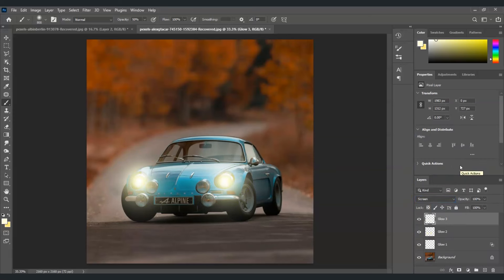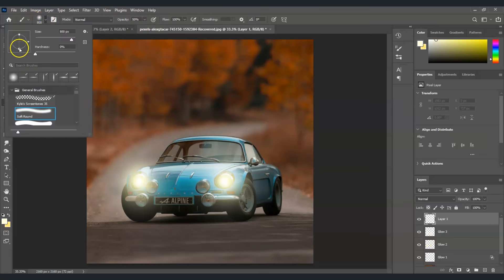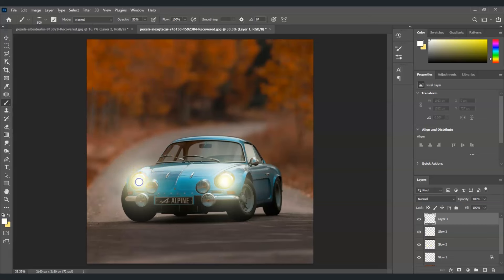Now we'll create a lens glare. Create another new layer — this will be for the horizontal lens glare. Select the brush tool, set opacity to 50. Click the brush dropdown and flatten the brush by clicking and dragging it down to make it thinner. Sample a color from inside the headlight and paint a horizontal glare across each headlight. Looking good!